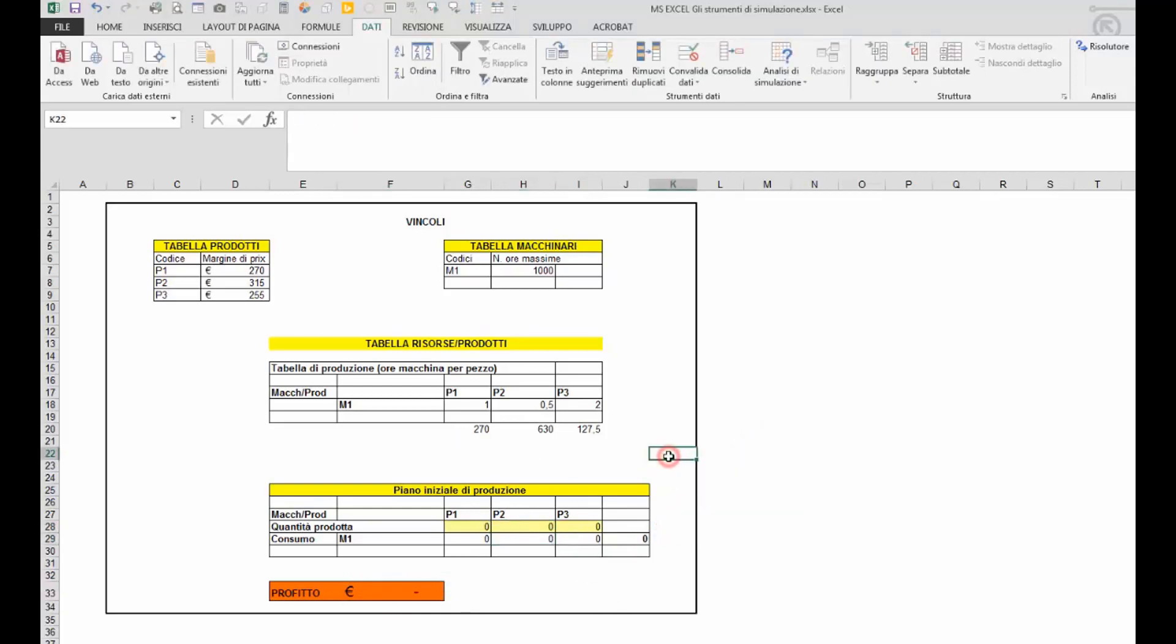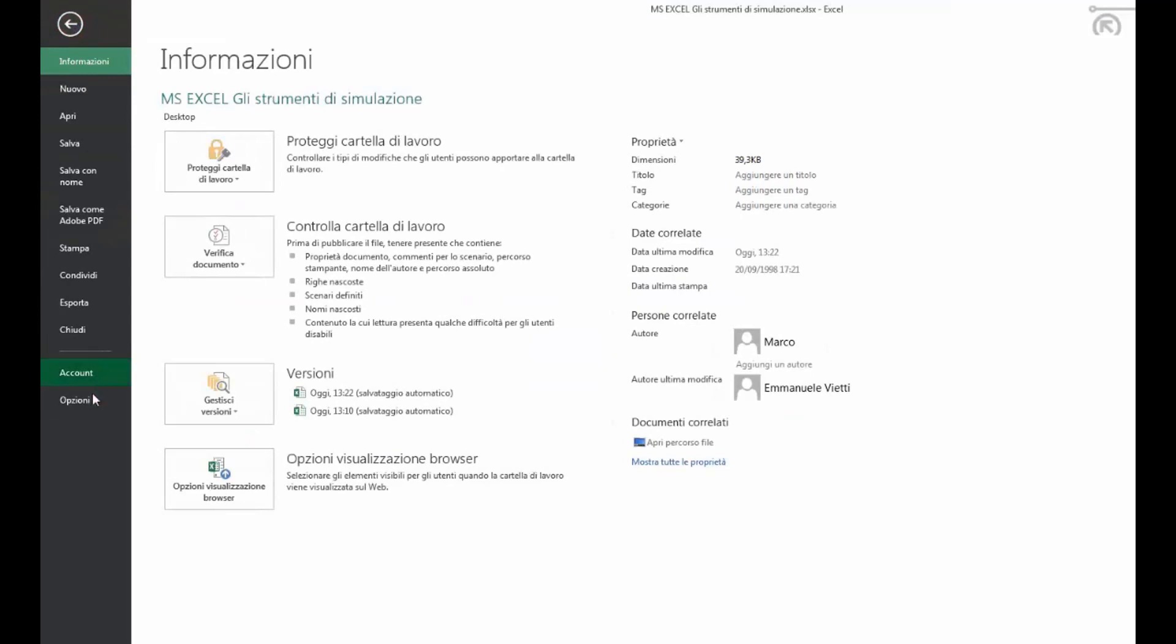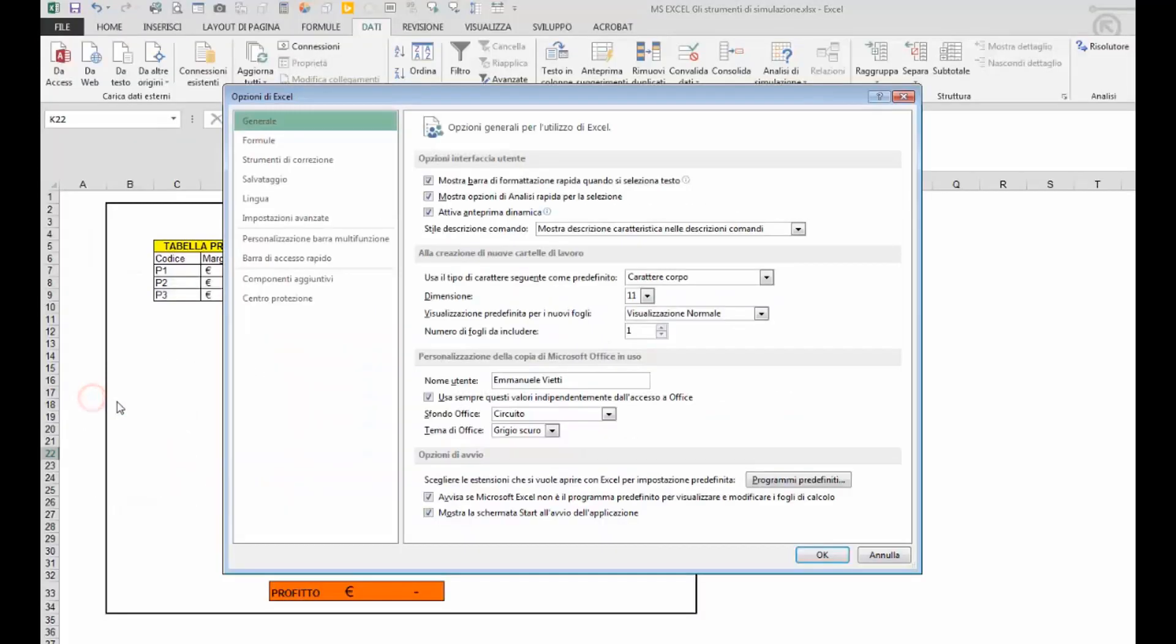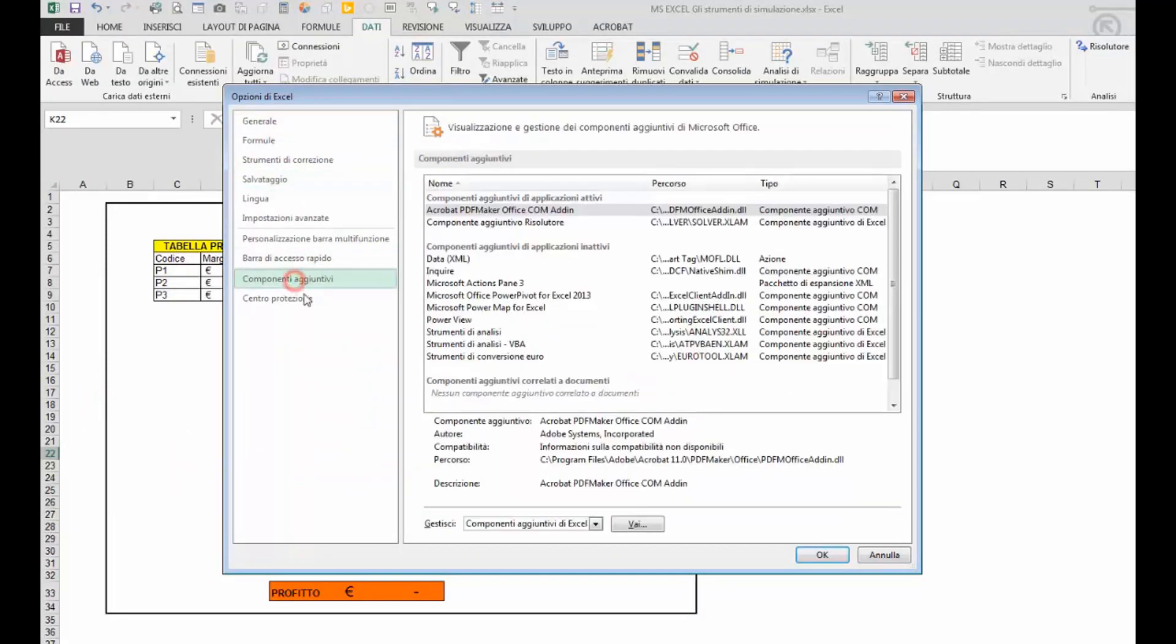Questo strumento di simulazione è un componente aggiuntivo. Per attivarlo occorre andare nella scheda file, menu opzioni, nella voce componenti aggiuntivi, selezionare componenti aggiuntivi di Excel.